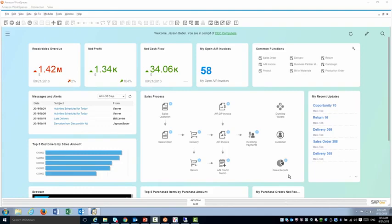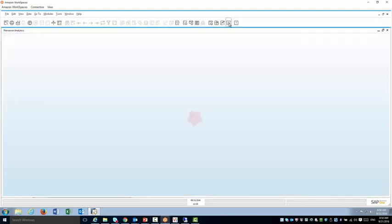To create dashboards I'm going to use the Pervasive Analytics Center from the toolbar at the top.